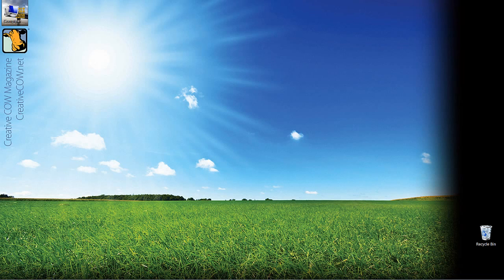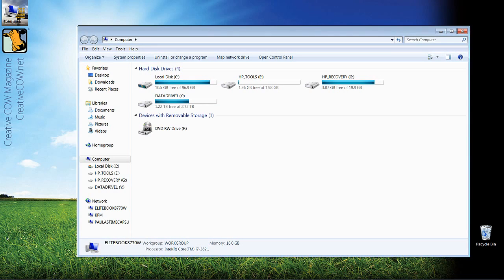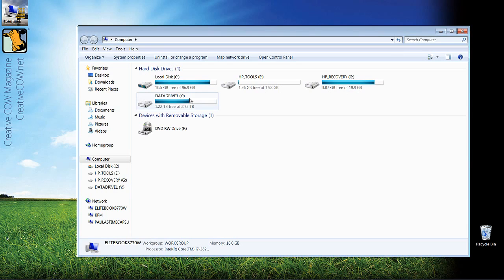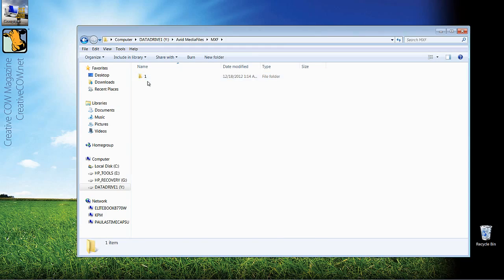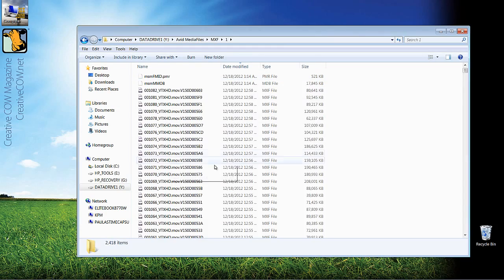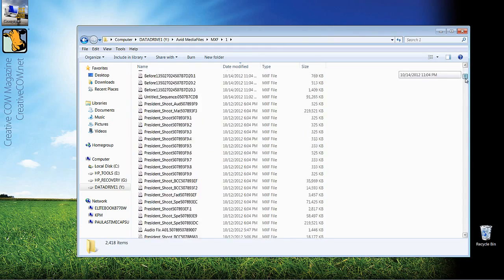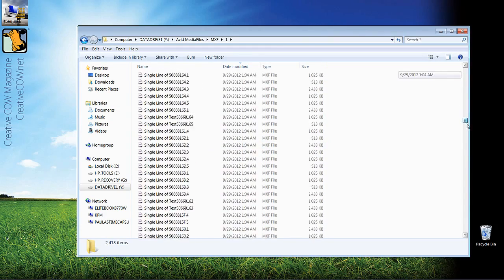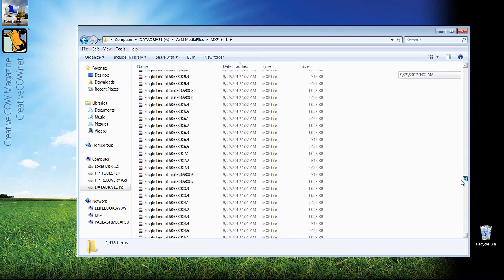Normally I say let's get into Media Composer and Symphony and get started, but in this case we're going to do something a little bit different. I'm going to hit Windows E on my computer, come into my data drive which is my Y drive, come into Avid Media Files, into MXF into number one, and you'll see here are all my media files.